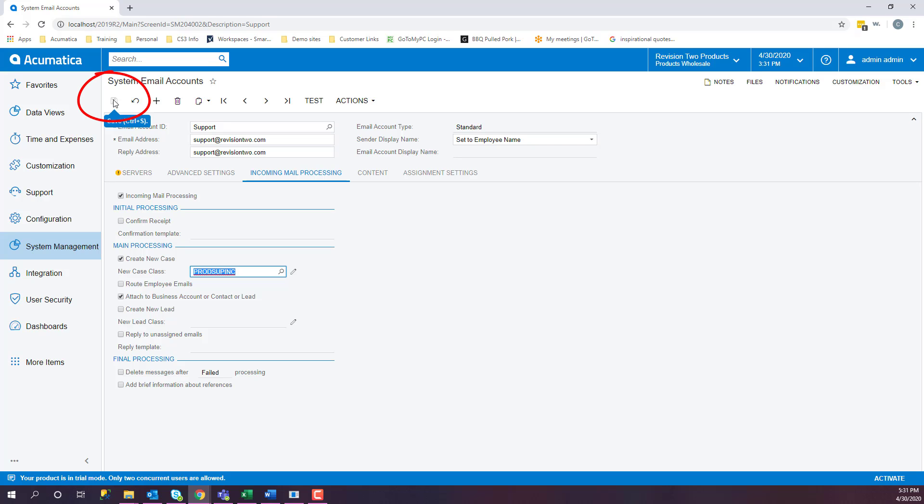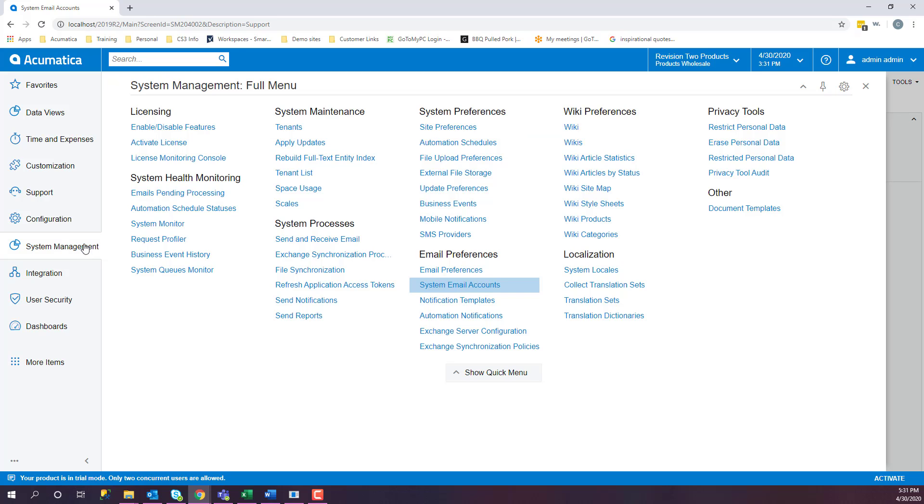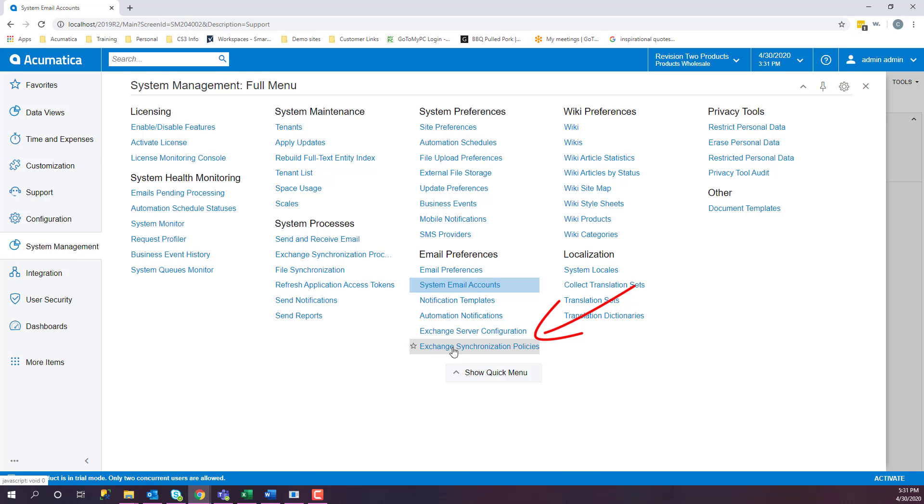Go ahead and save. You can also have email linked to an exchange server and have policies generated on how to manage those emails. Under System Management, Email Preferences, Exchange Synchronization Policies.